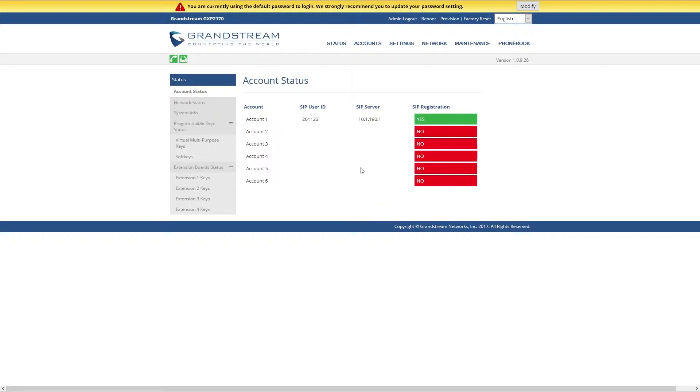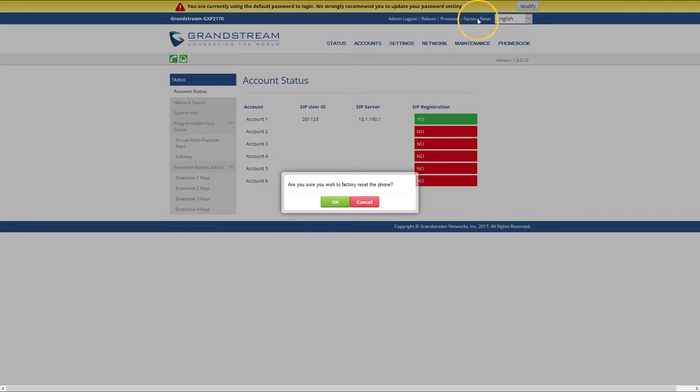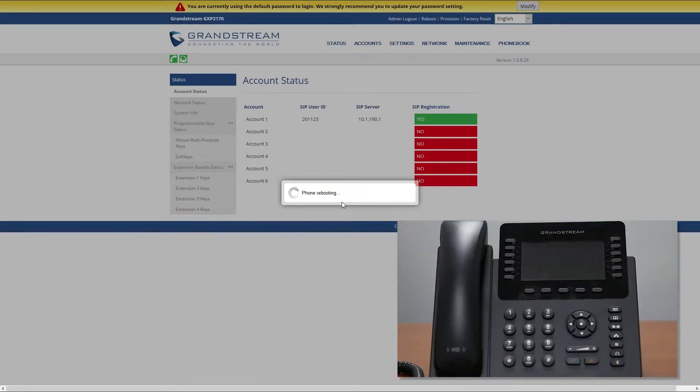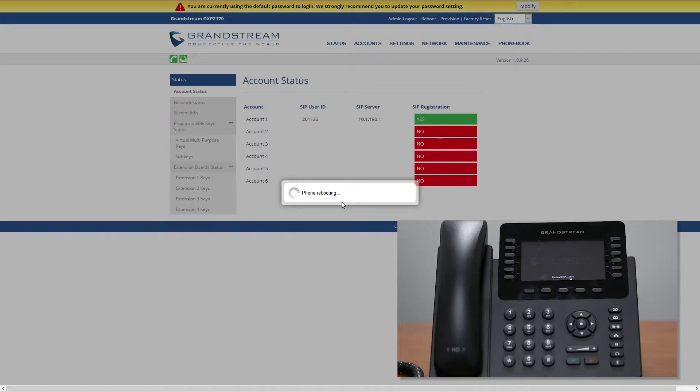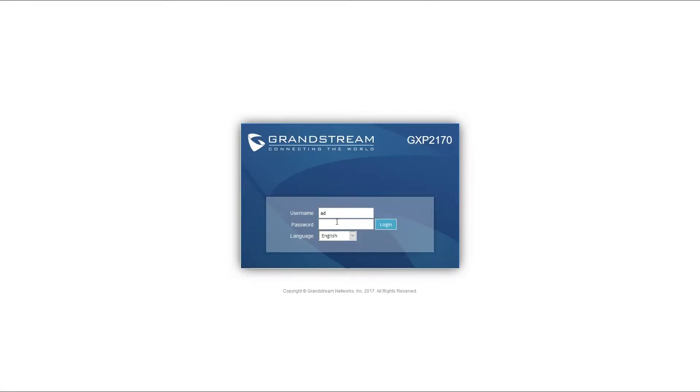Once logged in, the first thing you need to do is to reset your phone to factory settings. Unless your phone is brand new and is currently set to factory settings, then you don't have to do this step. Otherwise, in upper right corner click on factory reset and then select OK to confirm the action. It will take a minute for your phone to reset and reboot. When done, click start and log into phone web interface.